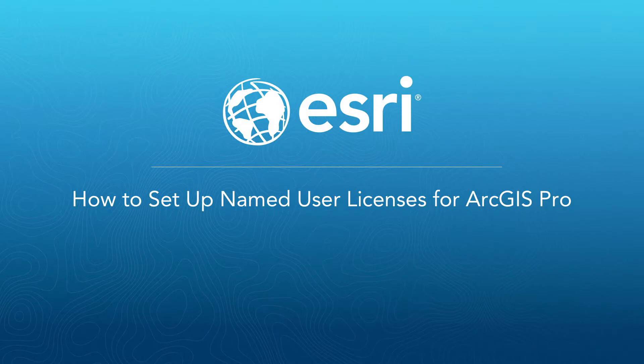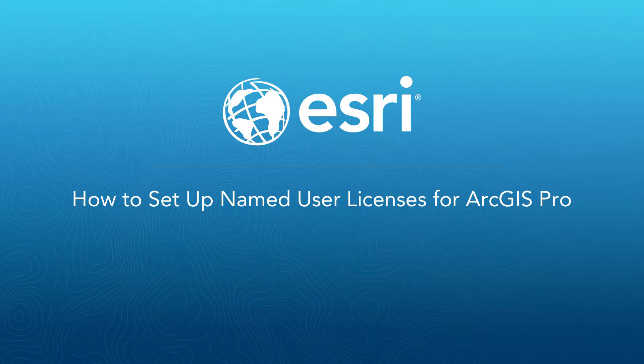With the debut of ArcGIS Pro in 2015, Esri introduced a new licensing model called named user. This licensing model is conceptually different from the traditional single use and concurrent use models in that named user licenses are managed through an ArcGIS online organization account or a portal for ArcGIS organization.